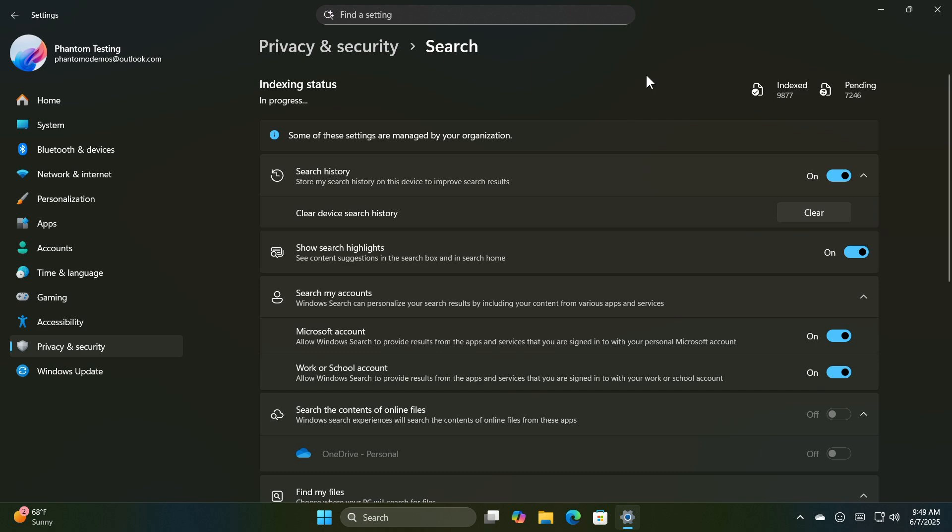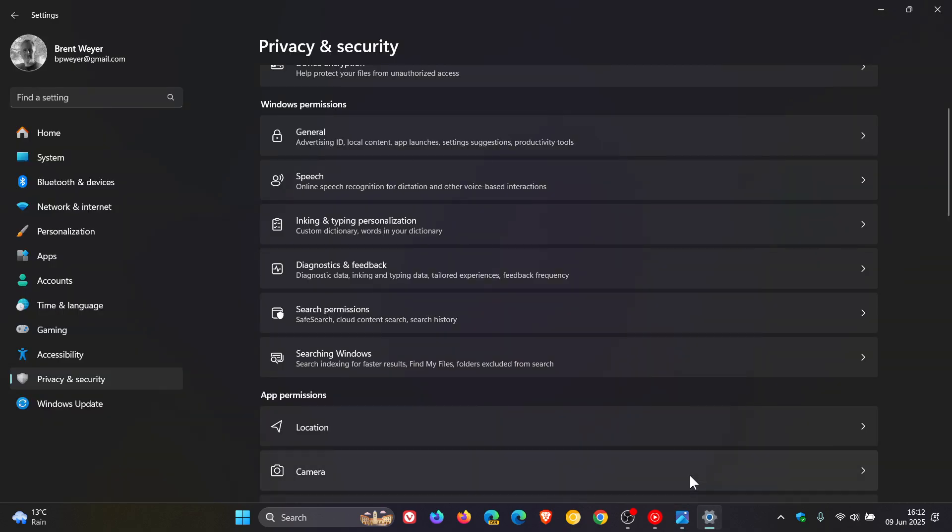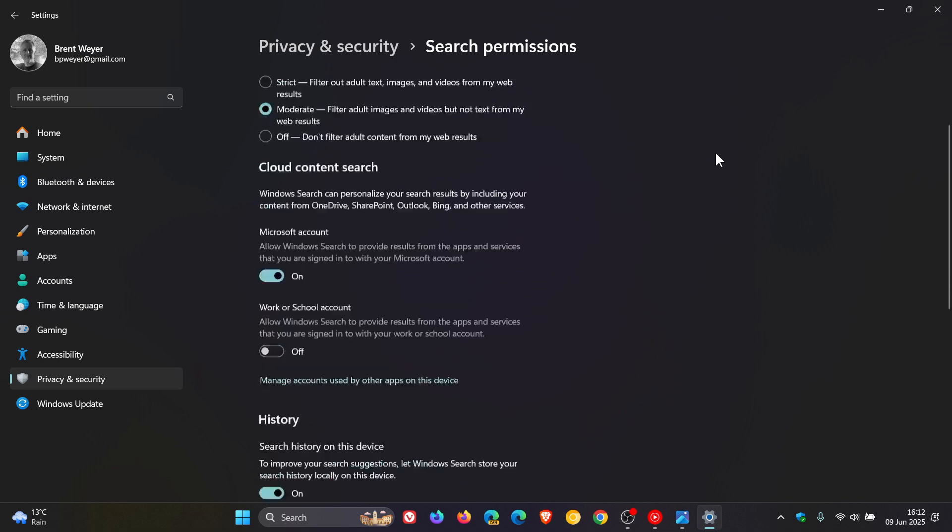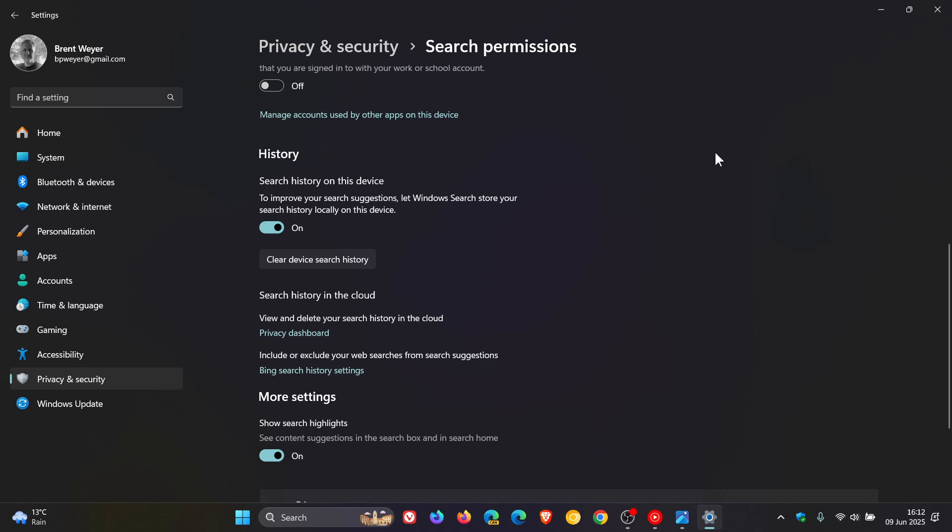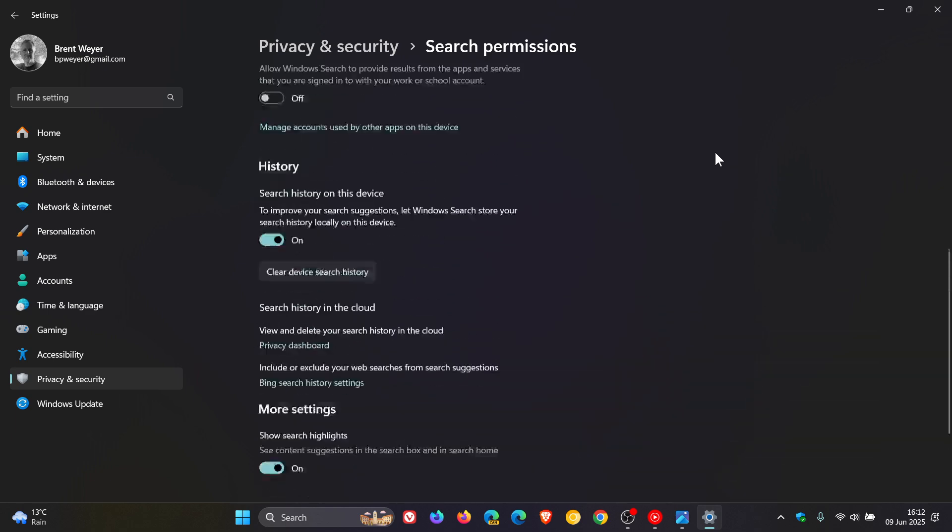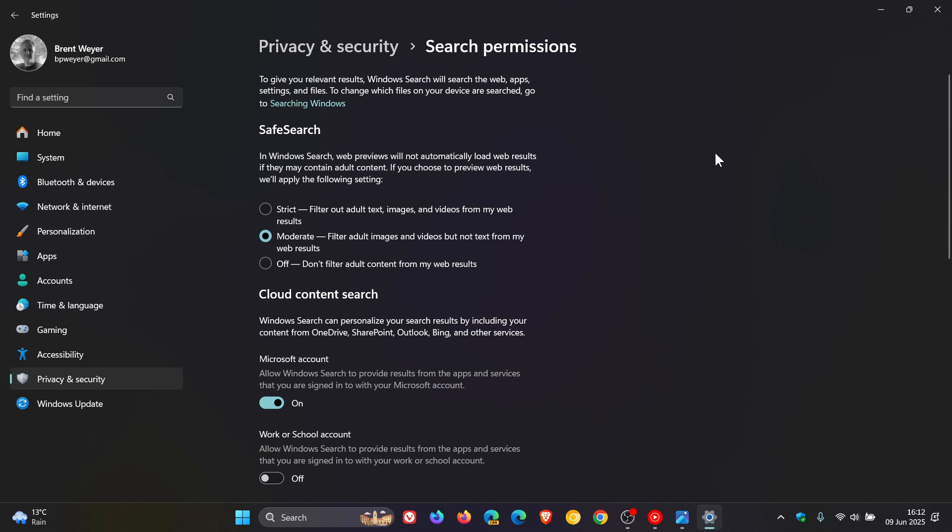Now it's also mentioned on a side note, if we head back to privacy and security and we click on search permissions, that this page is still a Windows 10 style page and not consistent with the Windows 11 UI. This is more or less how it looks over on Windows 10.